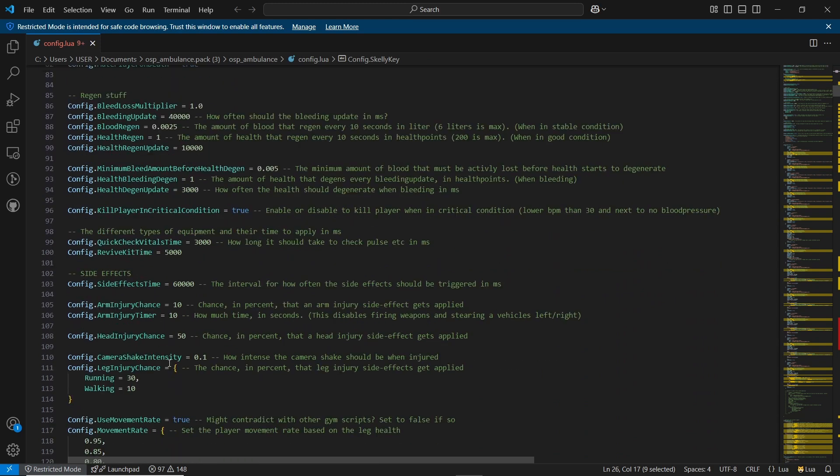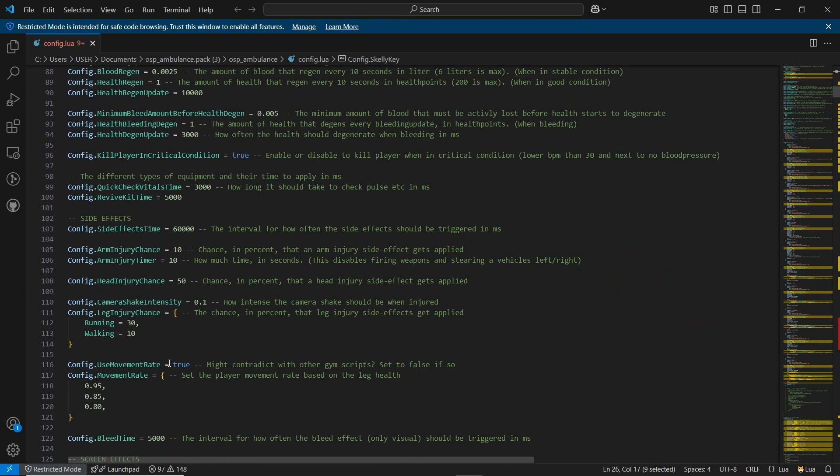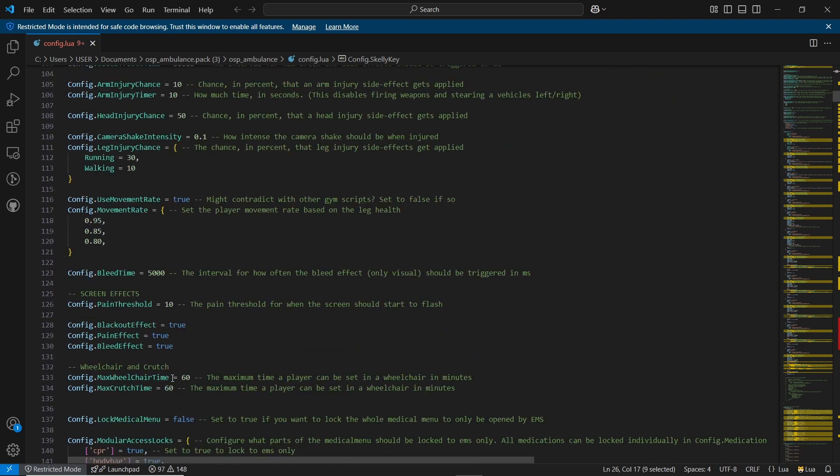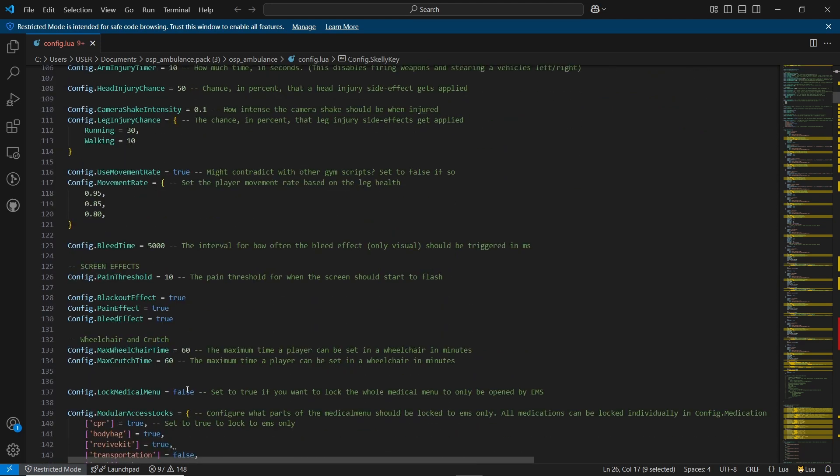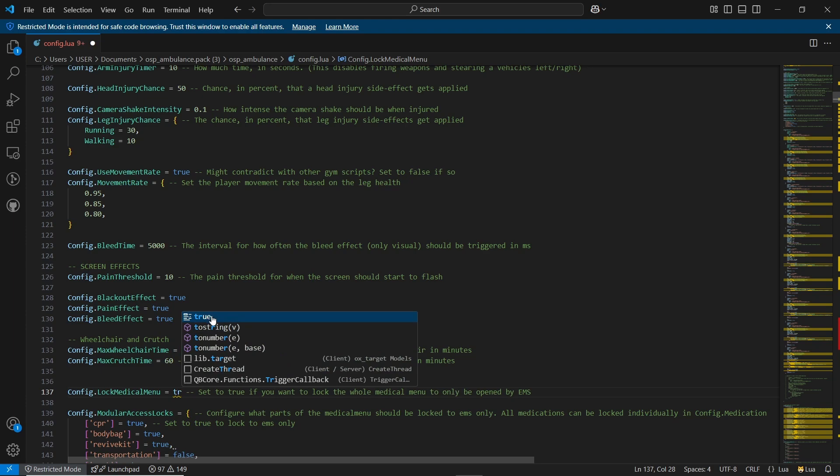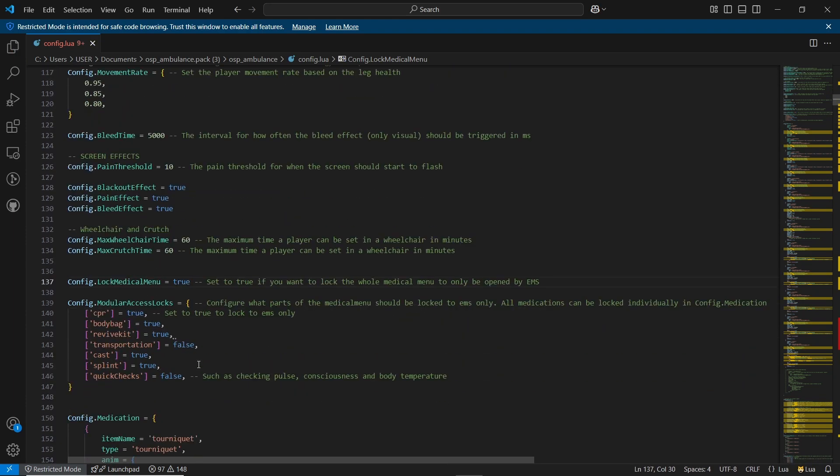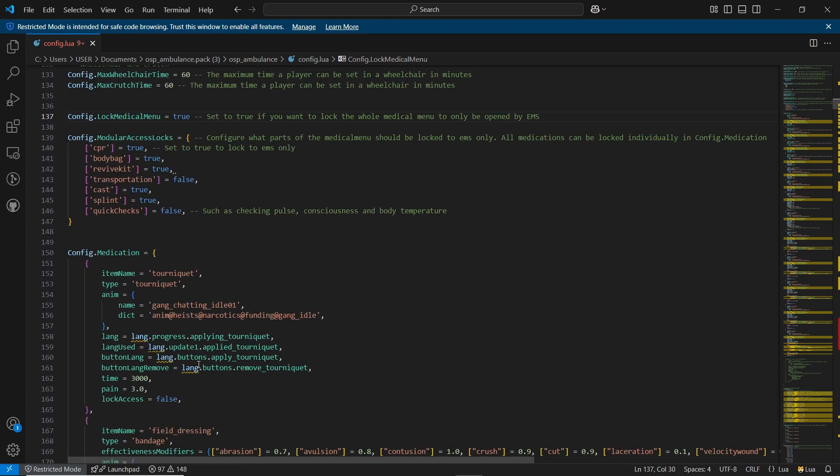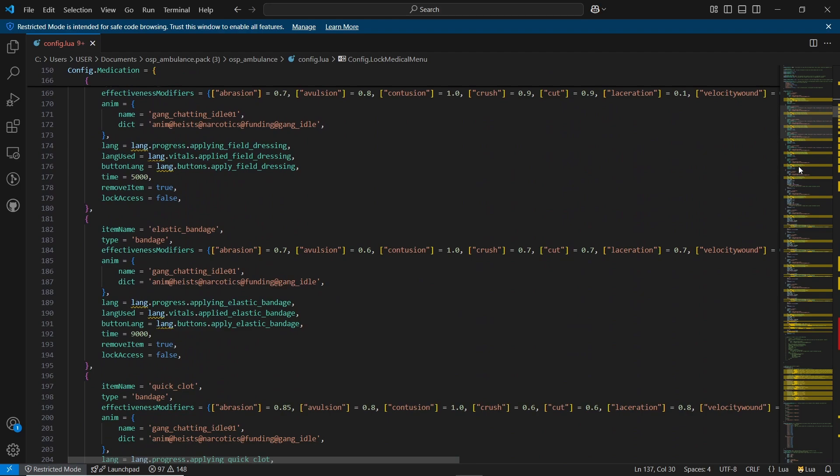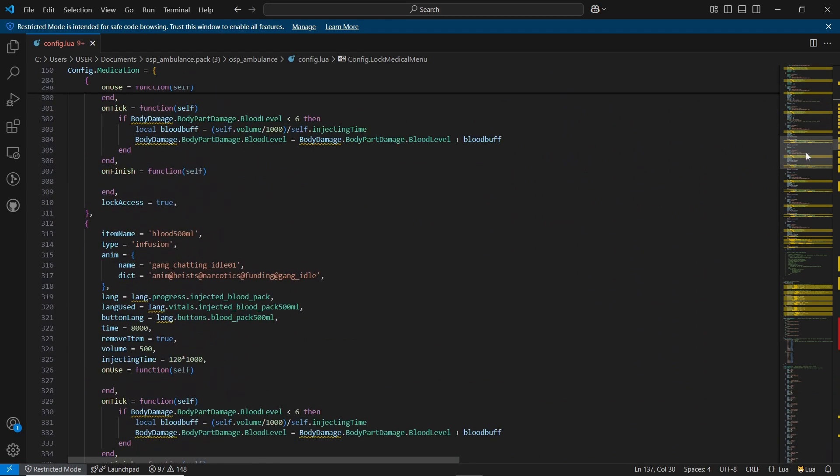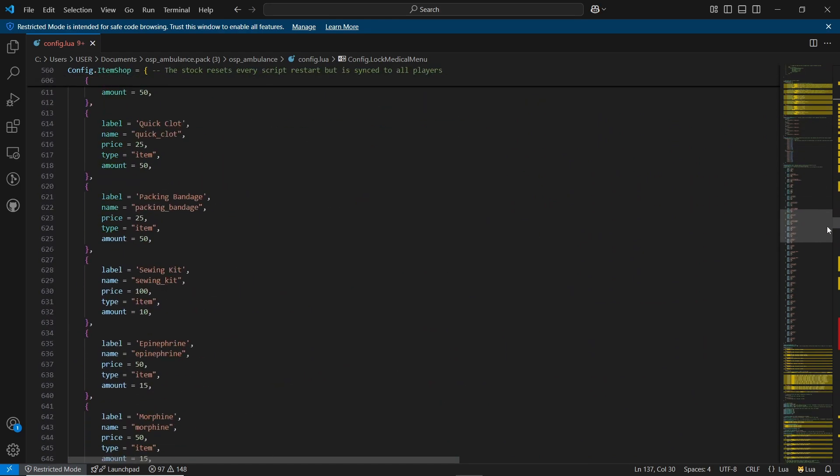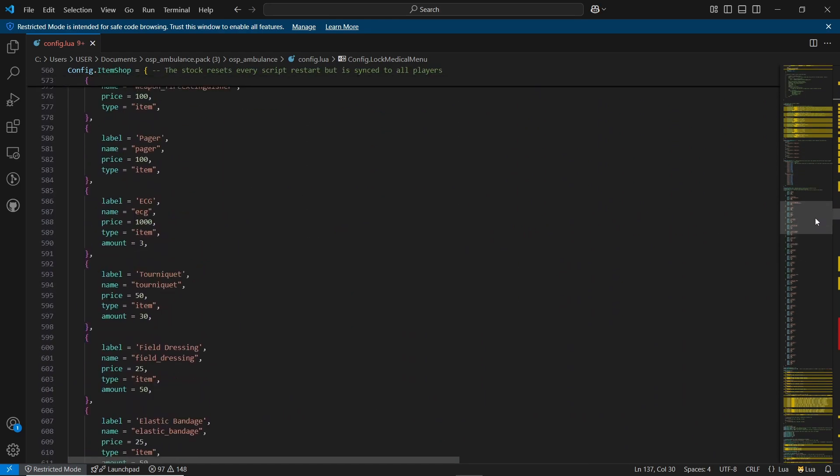If you want to enable the player crawl system, set it to true. This section allows you to configure the entire injury system of your script, including the side effects when injured. You can also configure the skin effects for different types of injuries. If you want to restrict certain medications, set that to true so only EMS can perform specific actions like CPR or using the revive kit.